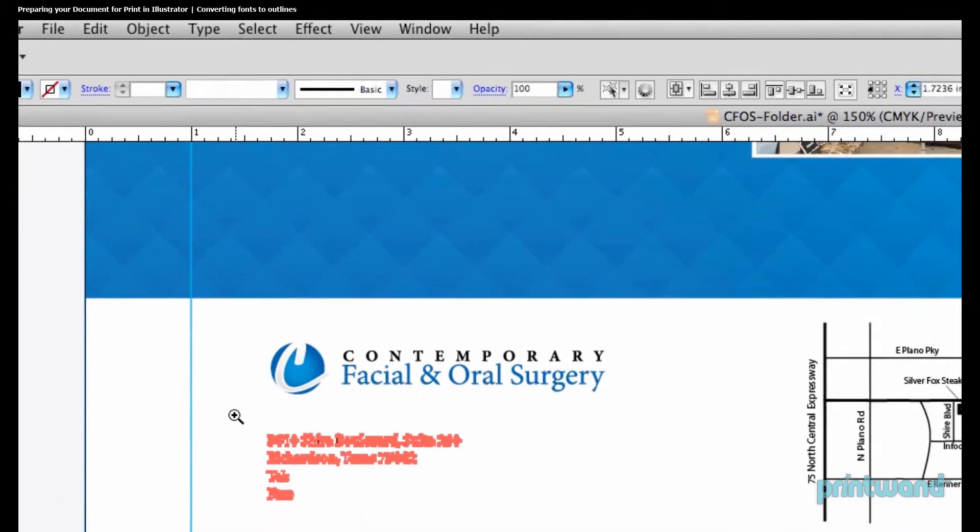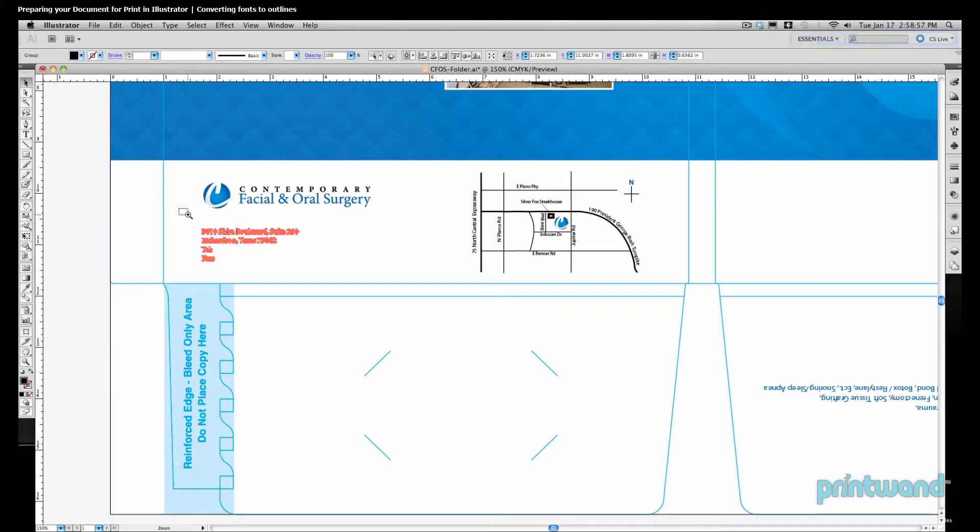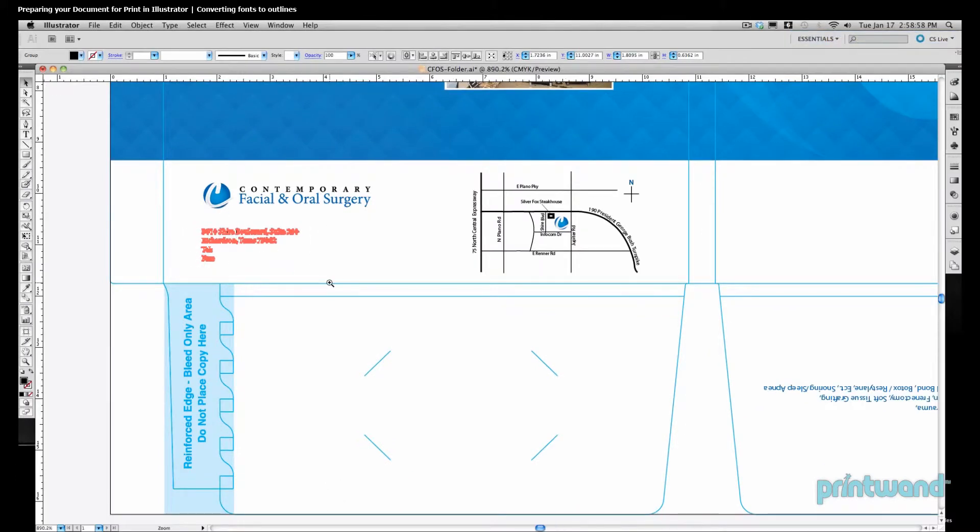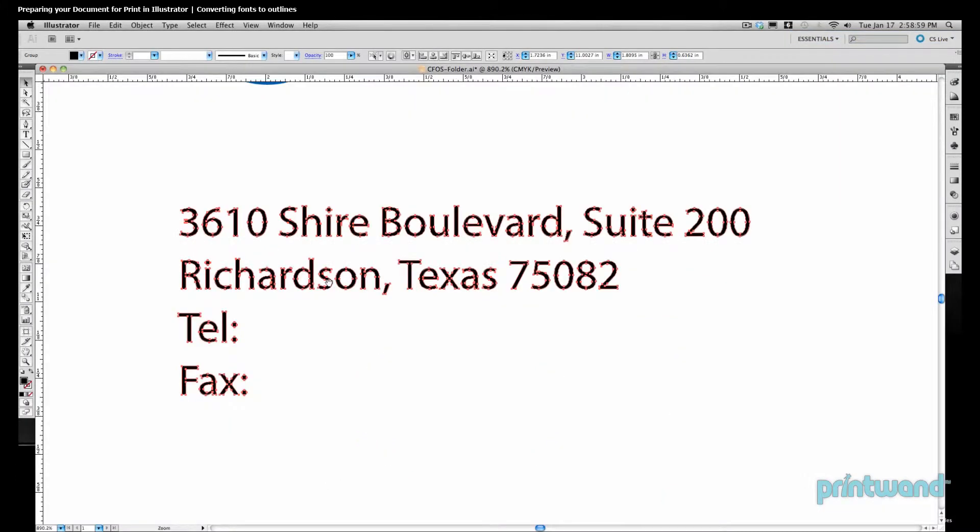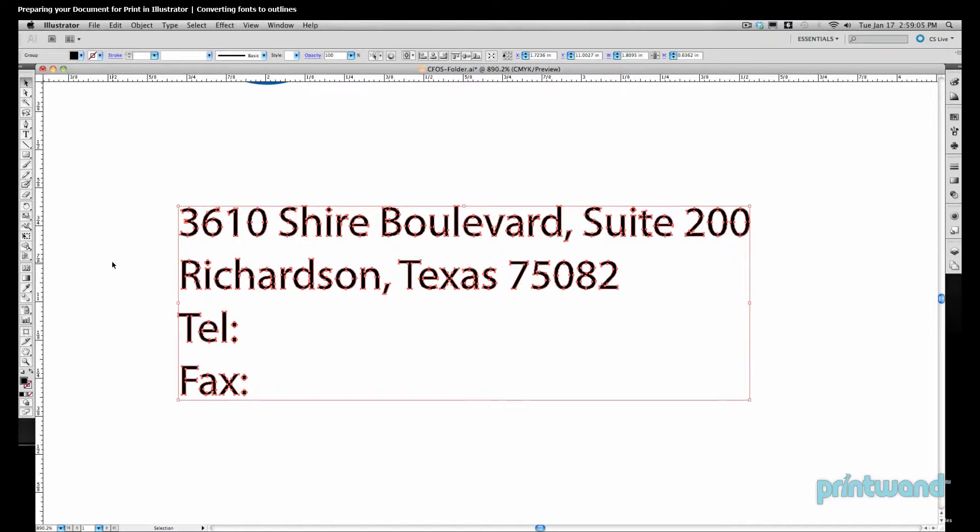So what we're doing here is converting these characters from a font into an image. That way our printers won't need the font, and your type is going to load as though it was a piece of art that had been drawn or placed inside our Illustrator file. They won't have to have a specific font file. They can use the document as is, and everything's going to print correctly.